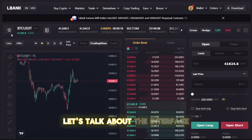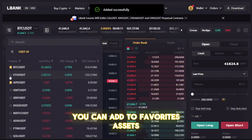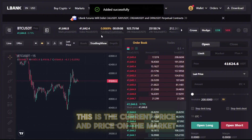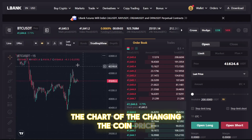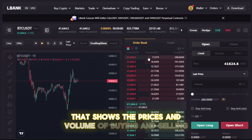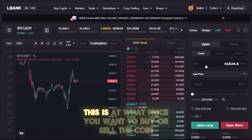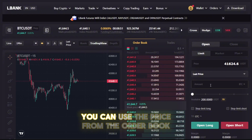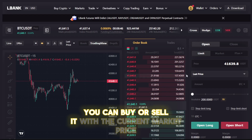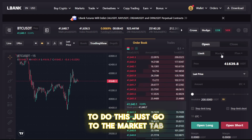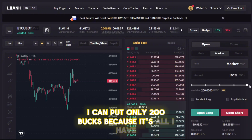Let's talk about the interface. Here you select what currency you want to trade — there are a lot of coins. You can add favorites for the assets you trade most and fast switch between them. This shows the current price and price on the market. You can see the chart of the changing coin price. This is the order book showing prices and volume of buying and selling deals. In your dashboard, the price field is at what price you want to buy or sell — you can use a price from the order book by clicking on it, or buy and sell at the current market price using the market tab. Amount is how much money you want to put in the new order.